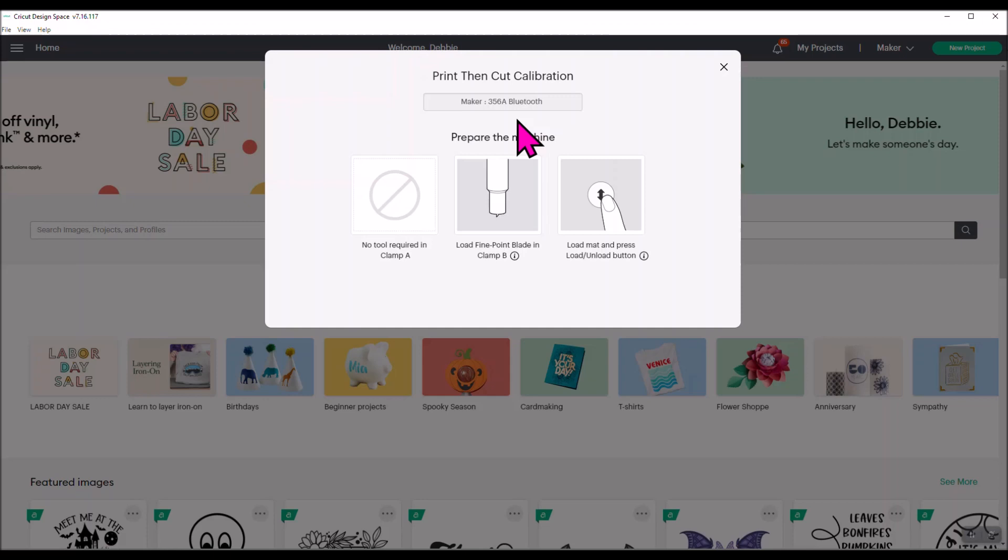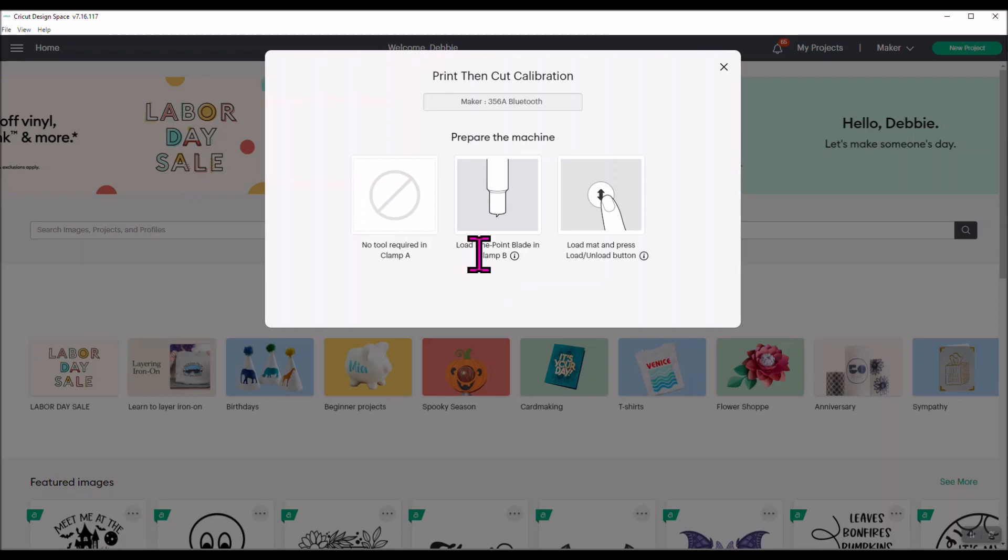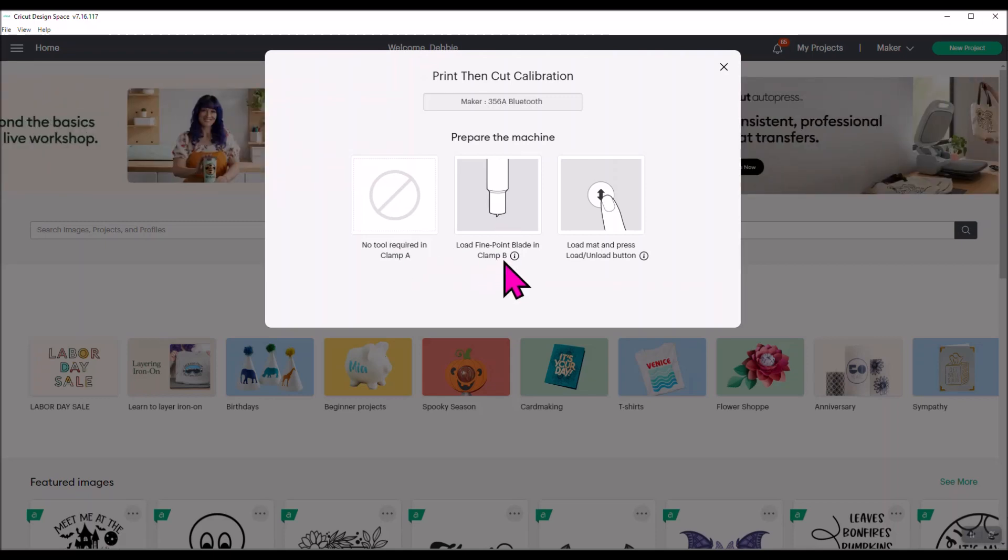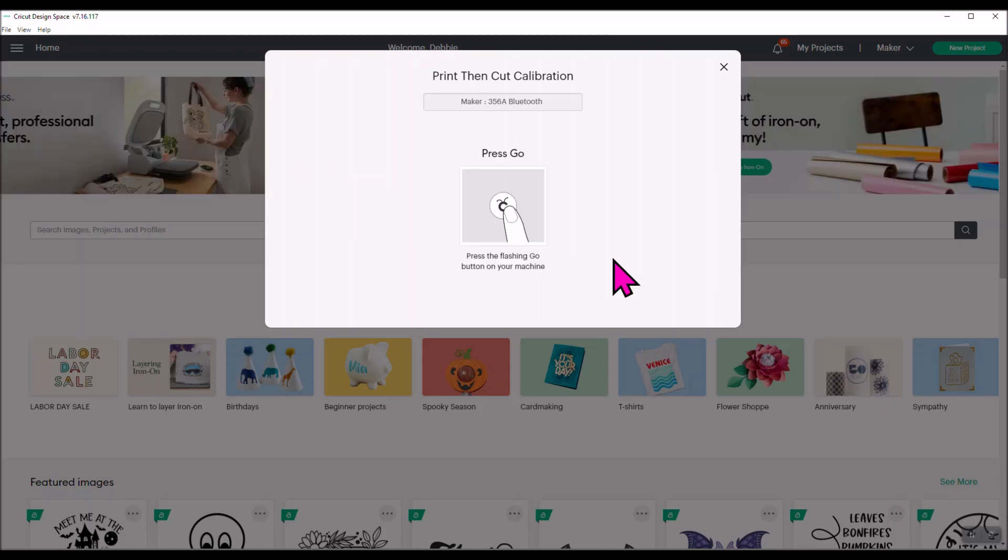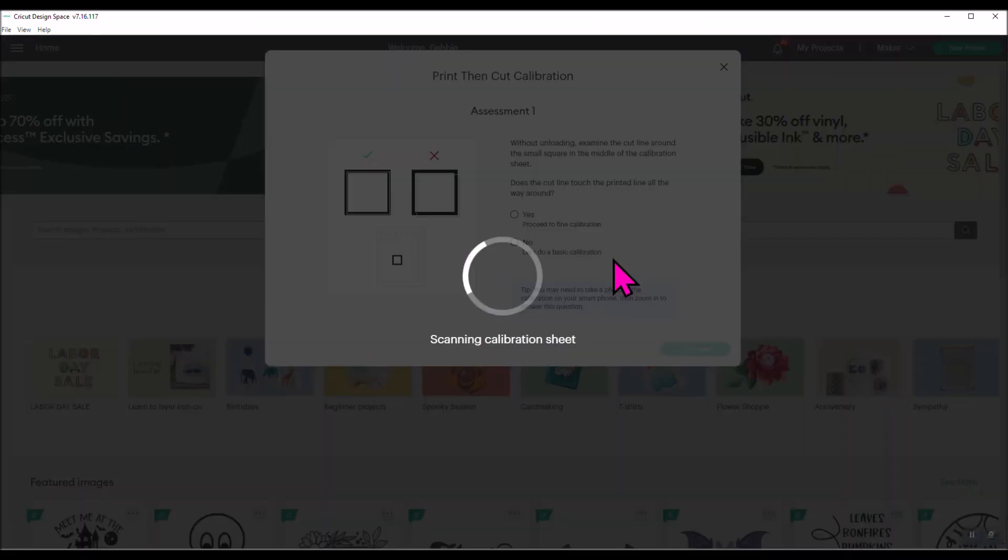Now it's going to tell you prepare the machine. You already have your fine point blade loaded. You don't put anything in clamp A. Clamp B has your fine point blade. Then you're just going to hit the arrow key like you normally would in Design Space. You have loaded that printed image on your Cricut mat, and now you're just going to feed it into your machine like you normally would. Now it's telling you that you're going to press go, and then you will hit the go button there on your machine with a little Cricut head.